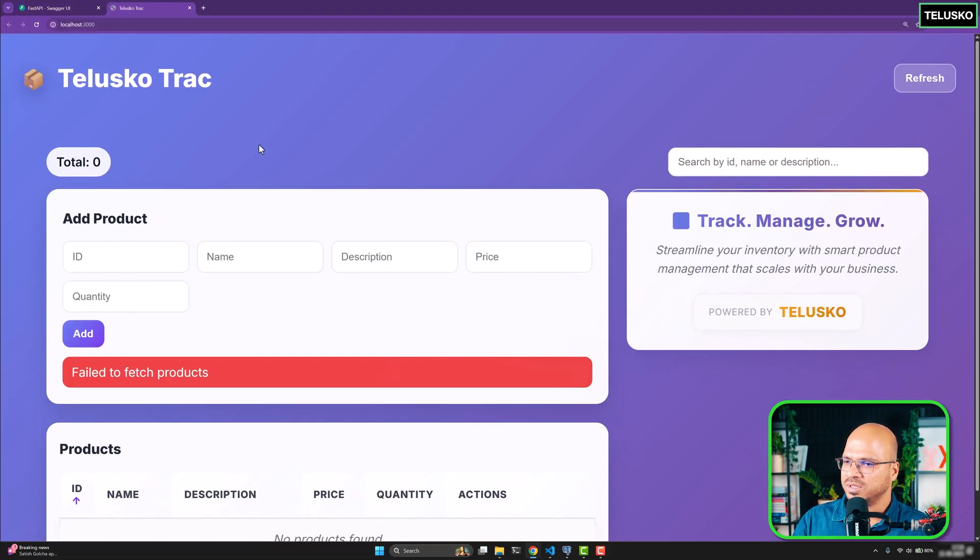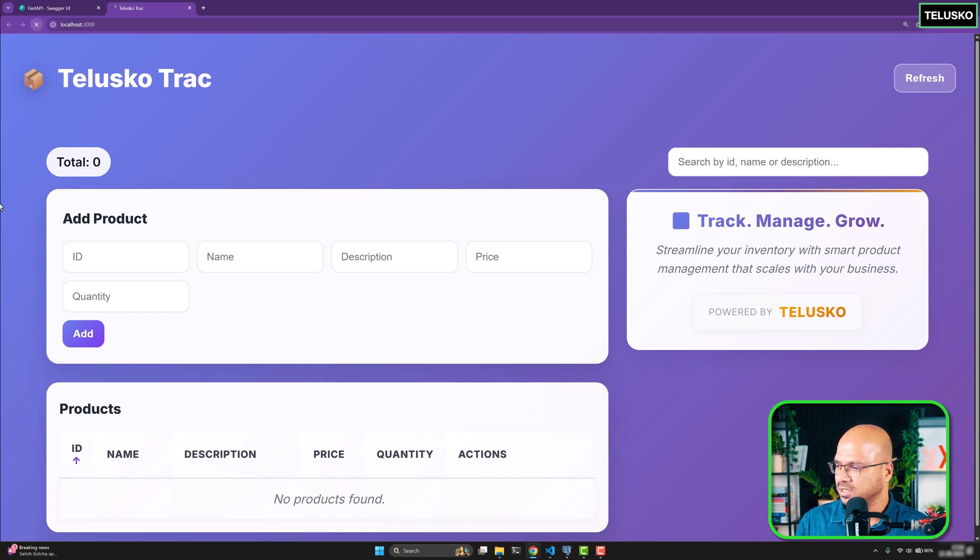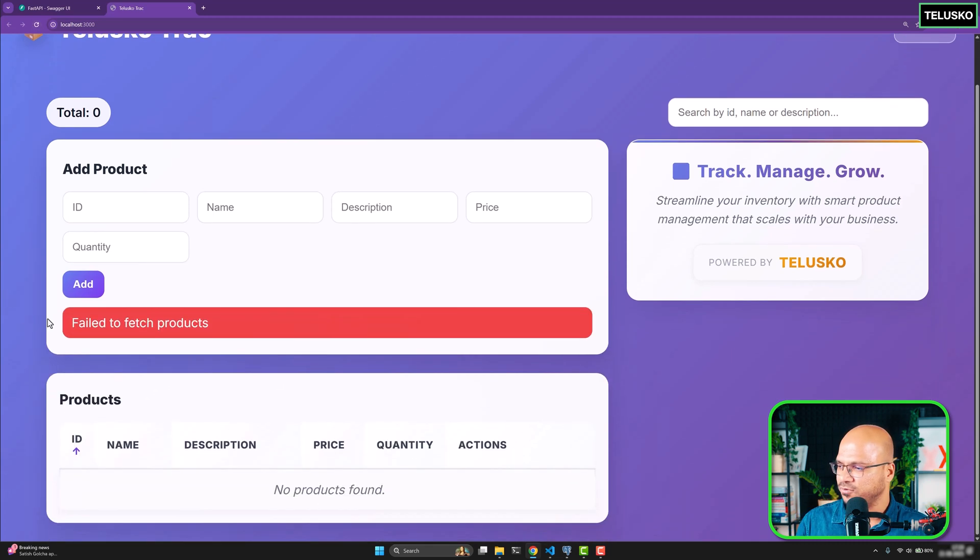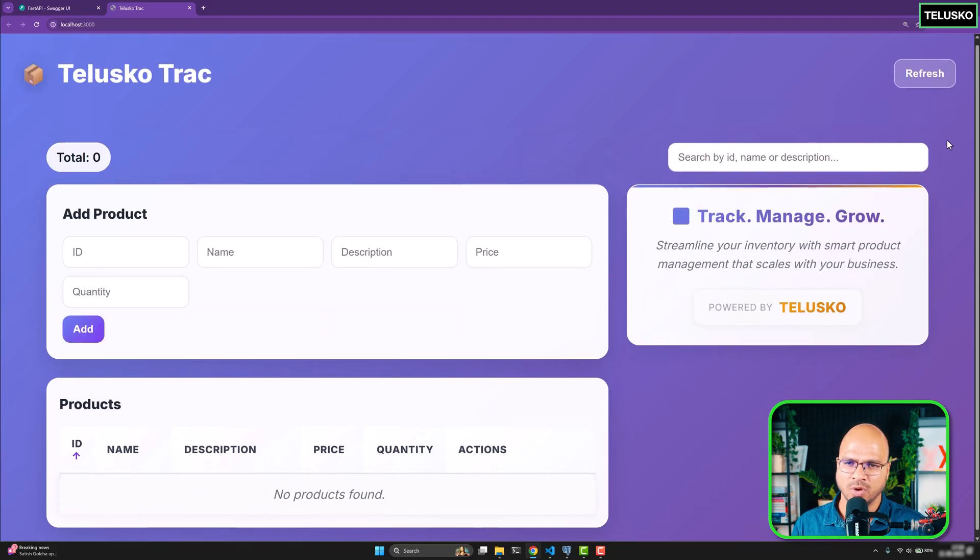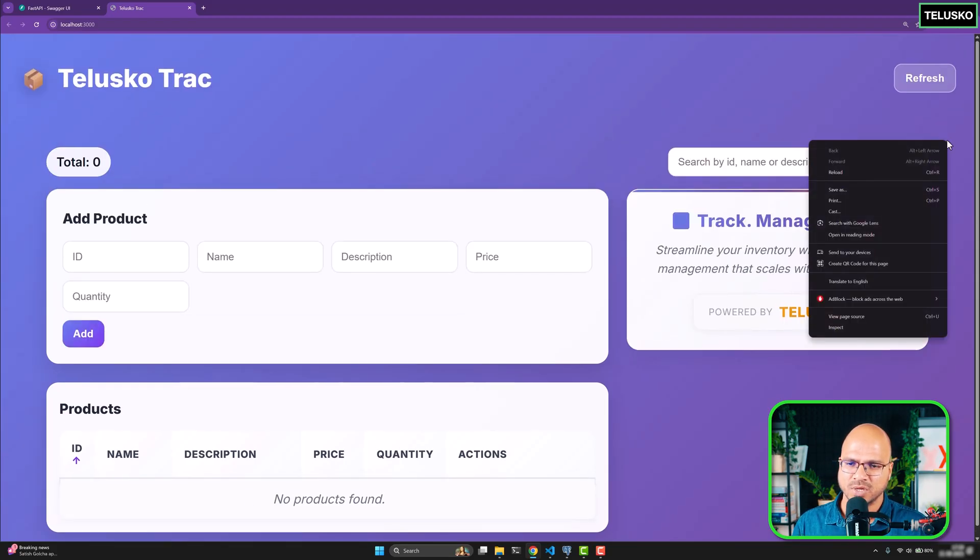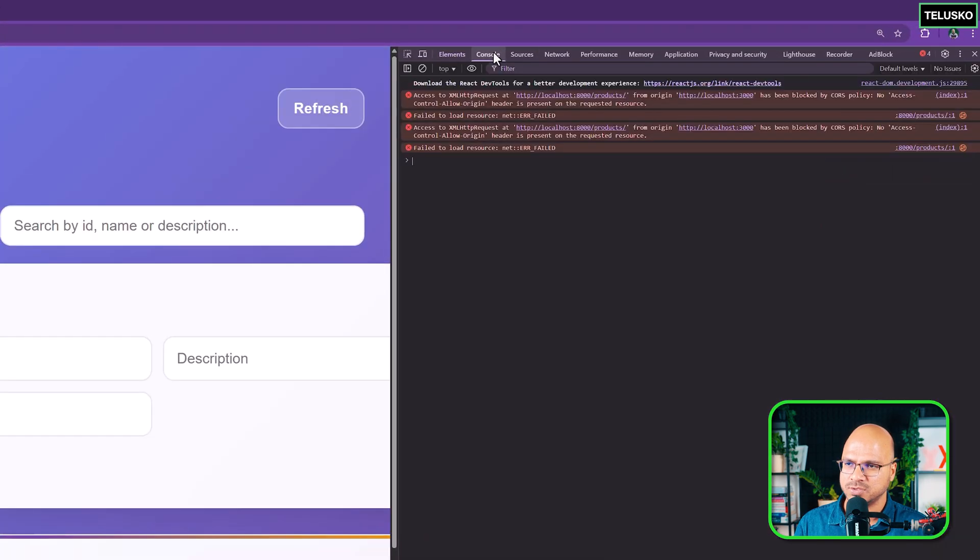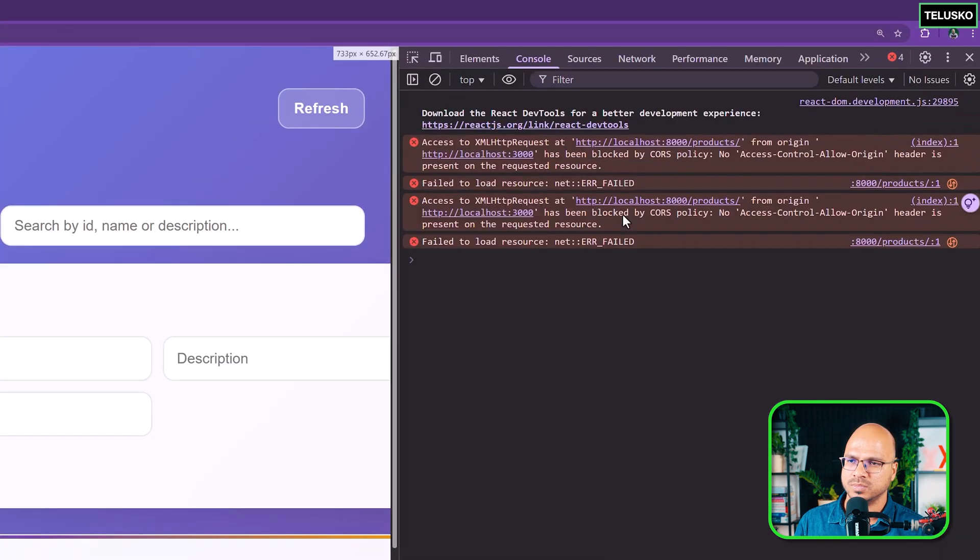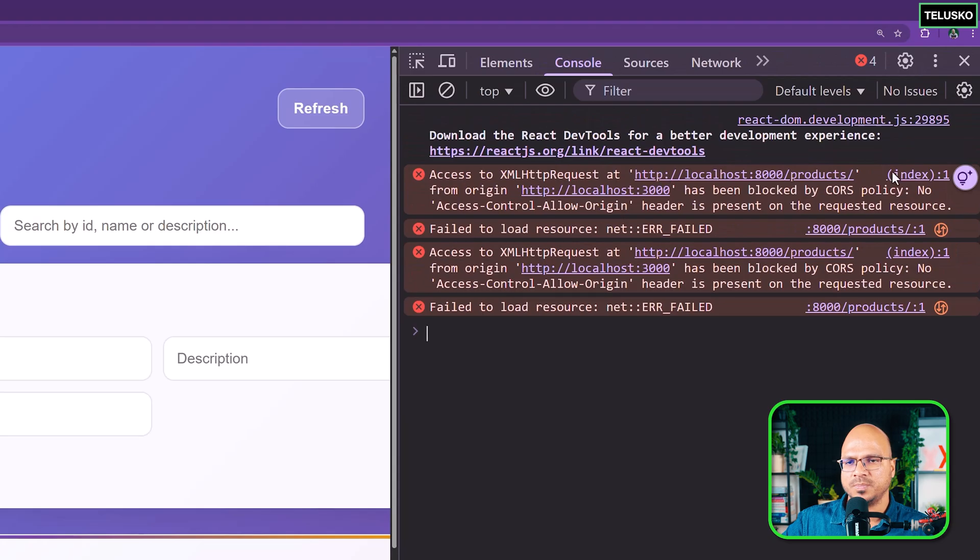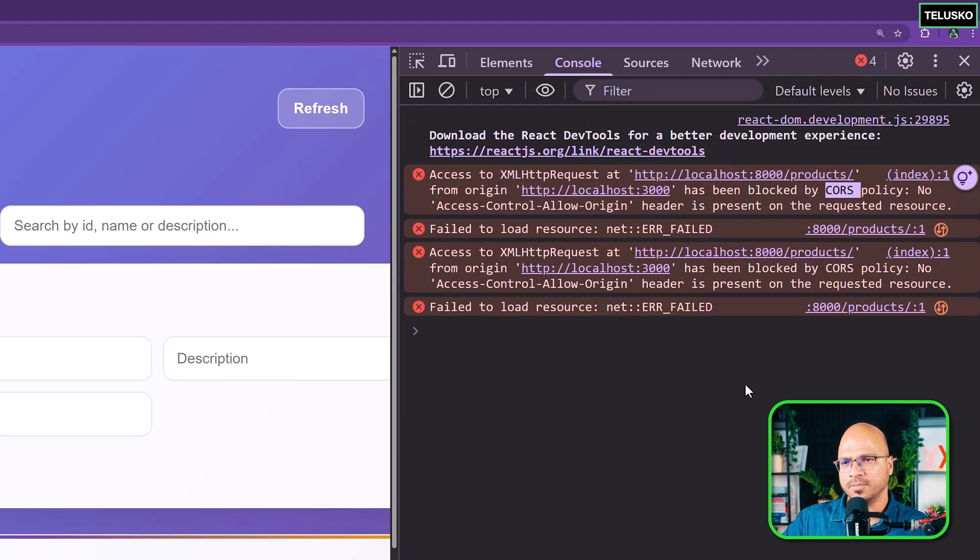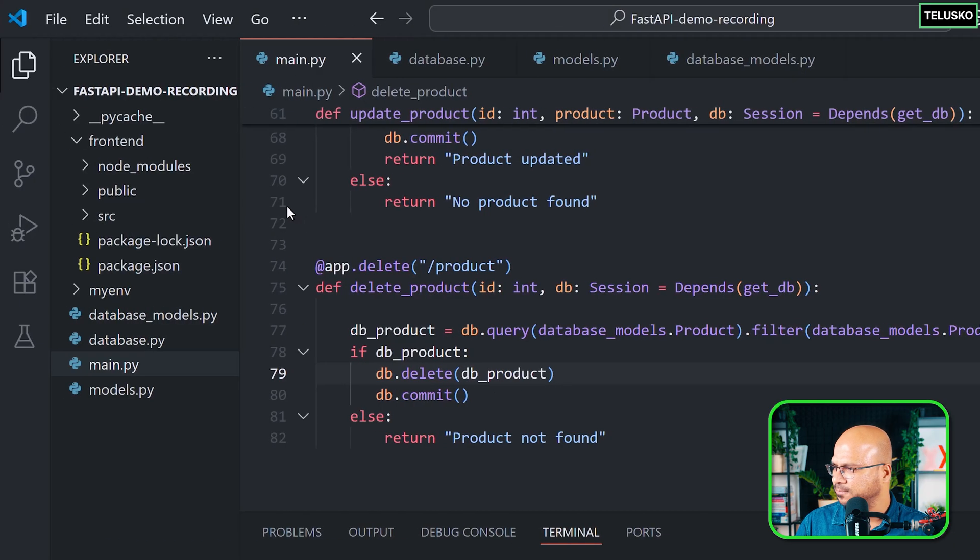Now there are certain issues. The back end is still running, there is nothing wrong with the back end. But the front end is not working. If you can see, it says fail to fetch the products and you don't have any products. Let's see what is going wrong there. So I will right click here and click on inspect. Let's go to console. And if I zoom the console a bit, it says there is a problem with the CORS. That's one problem. There are more problems which we are going to talk about now.